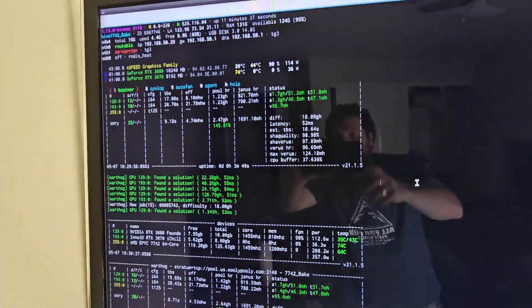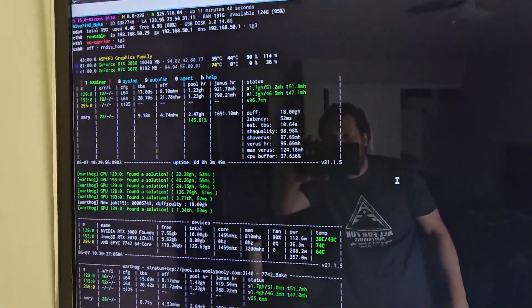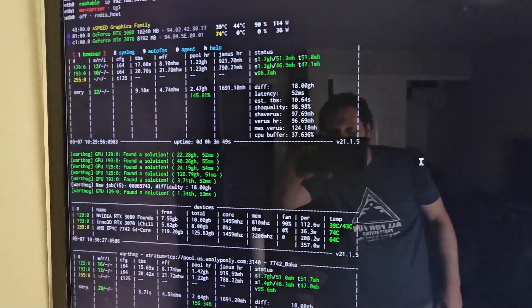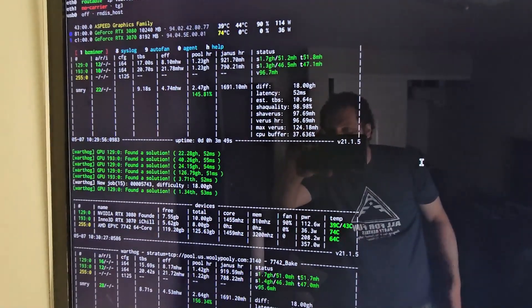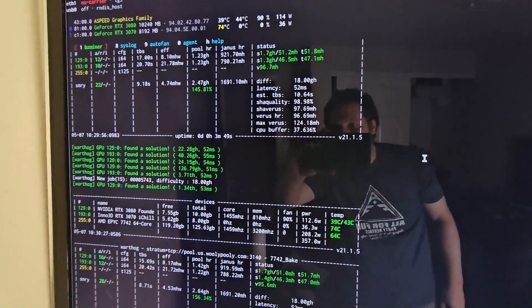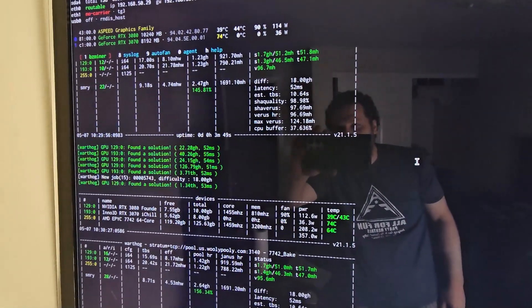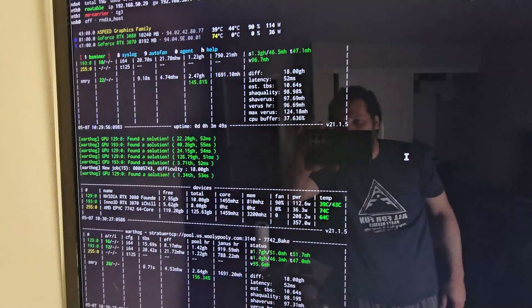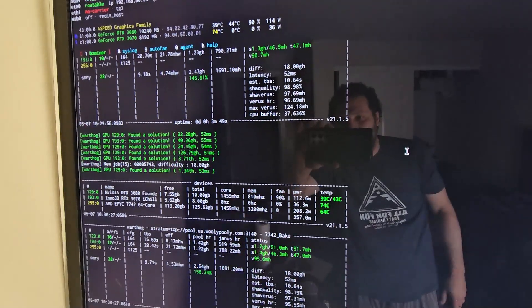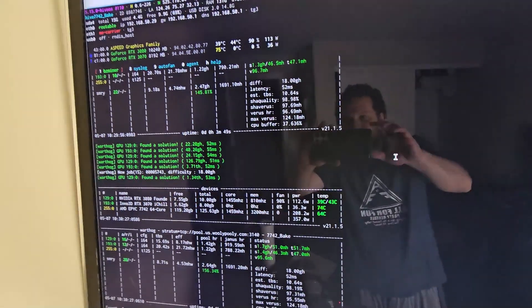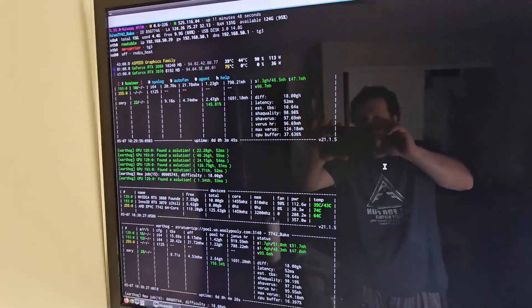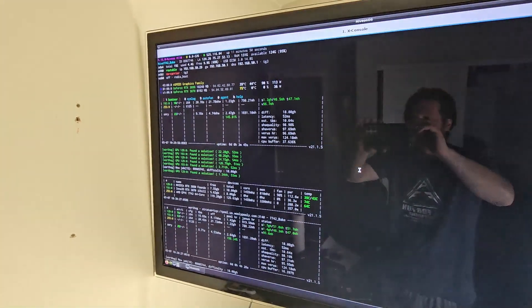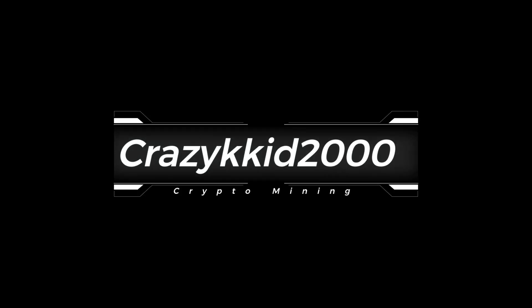There she is, mining away. You can see all the temps are good. She's happy. Full of love, no issues. Thank you. Till next time, guys.